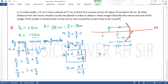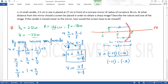V की value निकालते हैं: V = UF/(U - F)। U है minus 27, F है minus 18। तो V = (minus 27 × minus 18) / (minus 27 - minus 18) = (minus 27 × minus 18) / (minus 27 + 18)। Minus minus plus हो गया ऊपर, और नीचे minus 9 आया। Calculate करने पर answer आता है minus 54 cm।